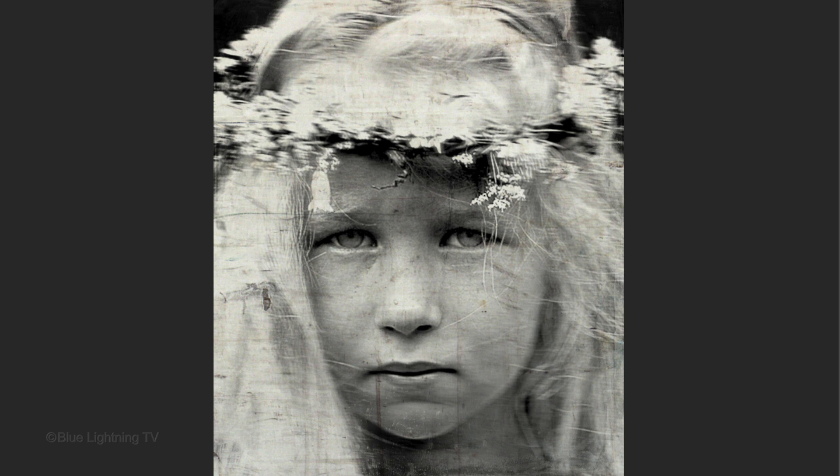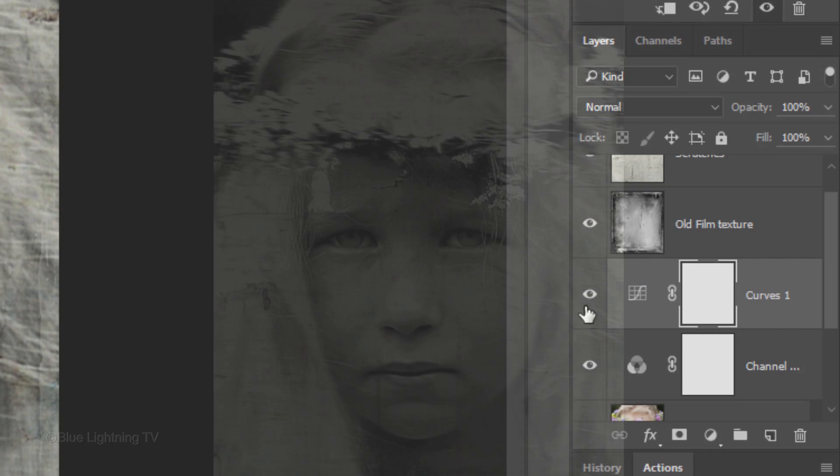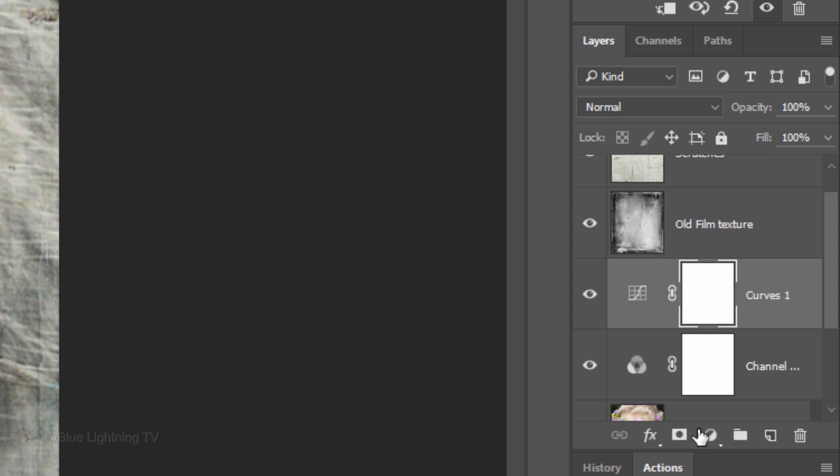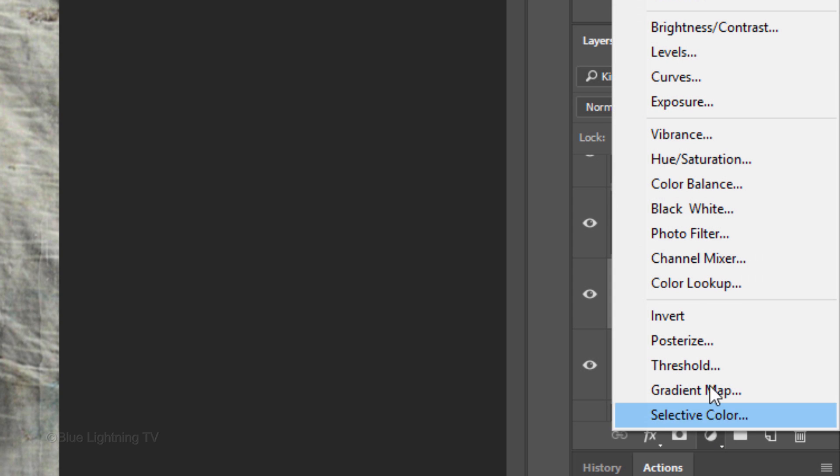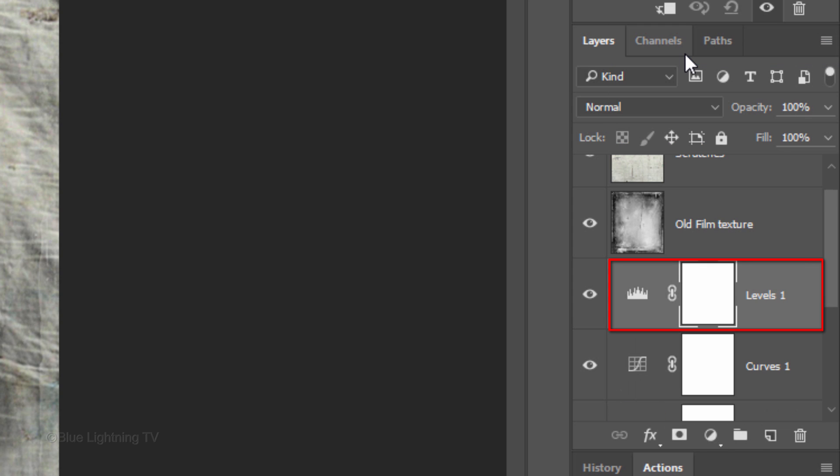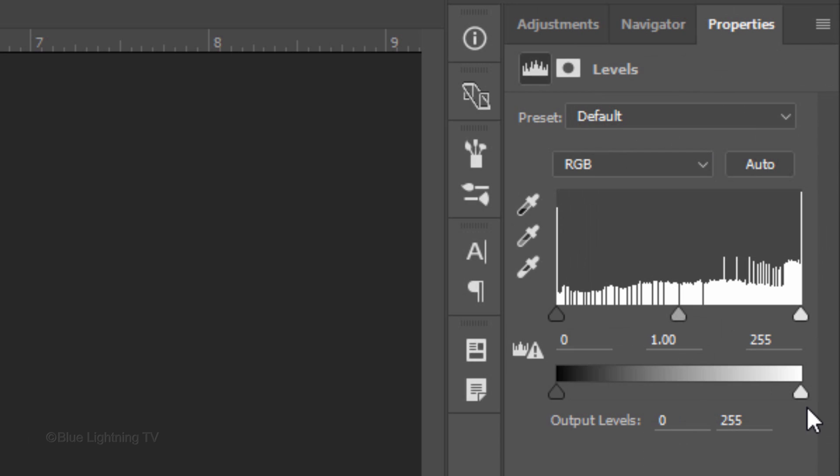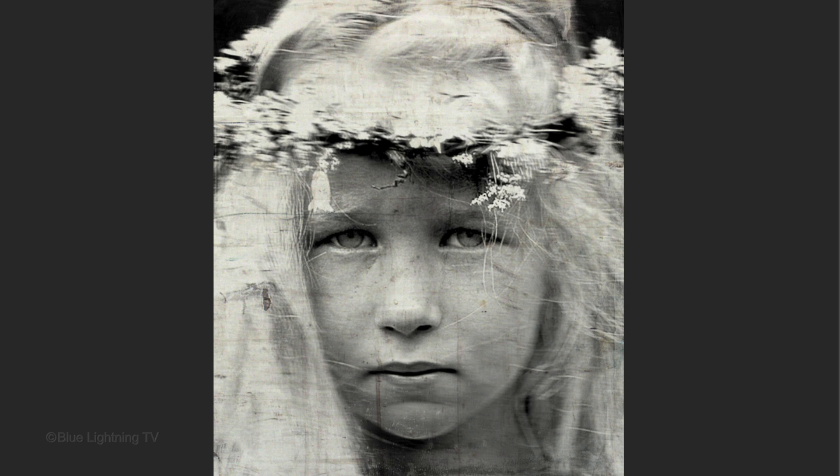It's important to note that you can adjust the settings in any of the adjustment layers to tailor their effects to the particular image you have open. I'd like to decrease the mid-tone contrast, so I'll open the Levels adjustment layer and drag the output whites to the left a bit to darken the mid-tones.